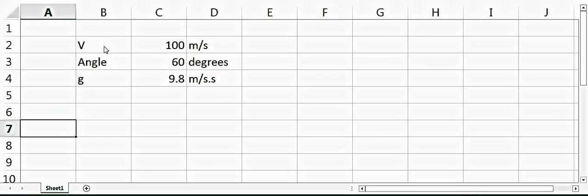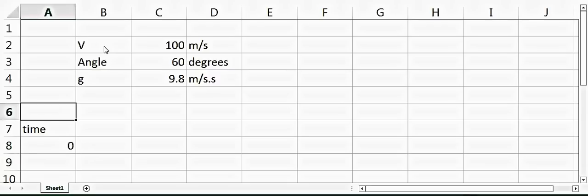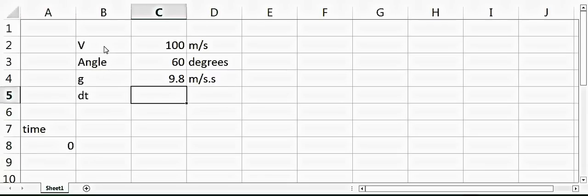Let's define the time. Time will be equal to zero in the beginning, and then let's say we have a dt, the small time step at which we will calculate the position of the ball. The smaller the dt, the more accurate our calculation will be, but this is just an example so I'll just take 0.1 seconds here.